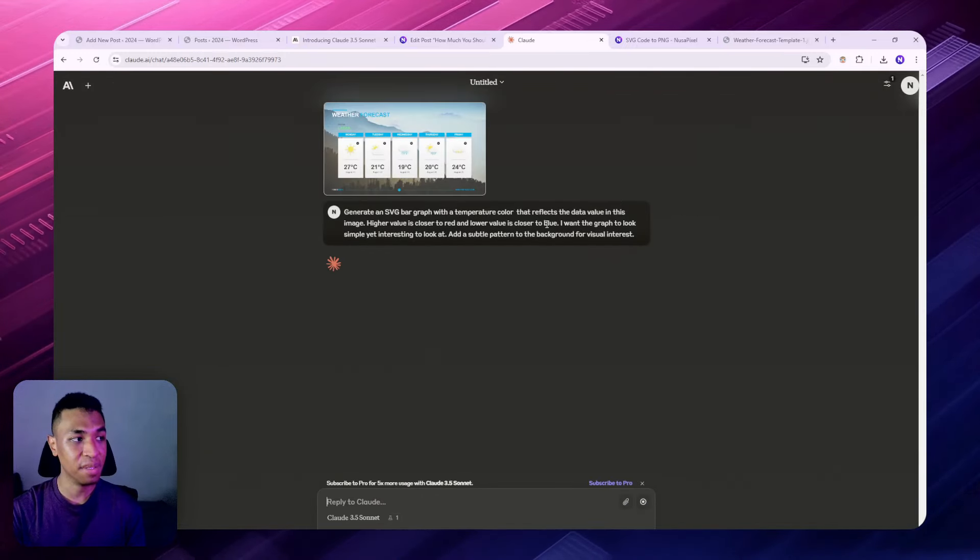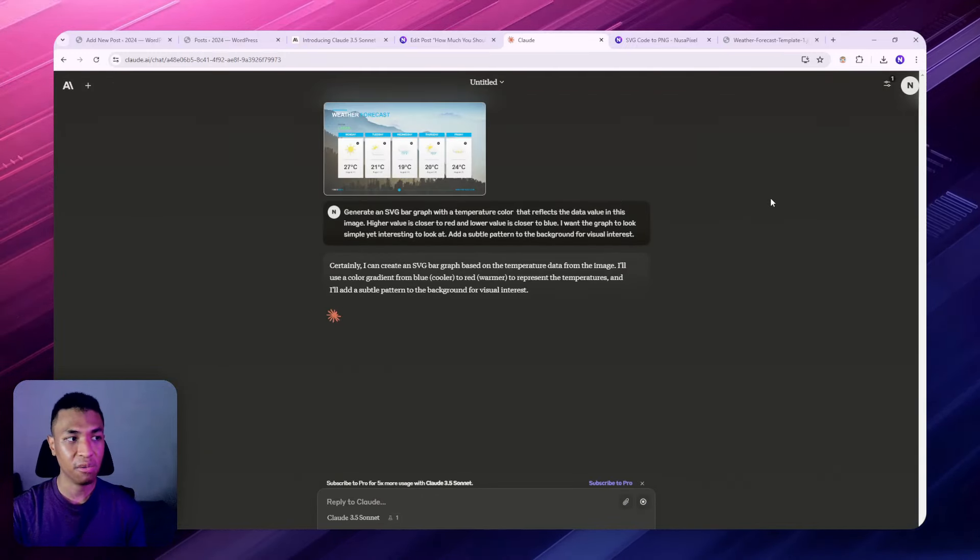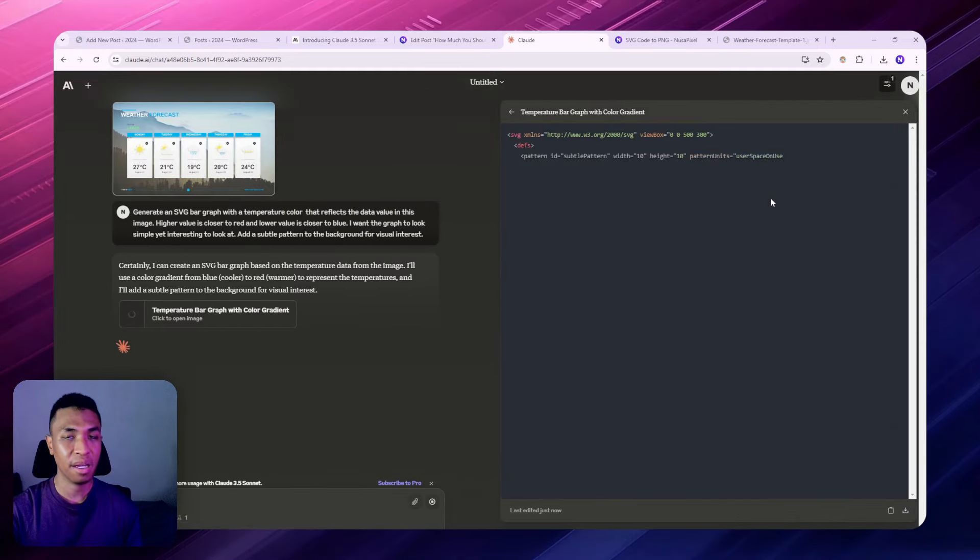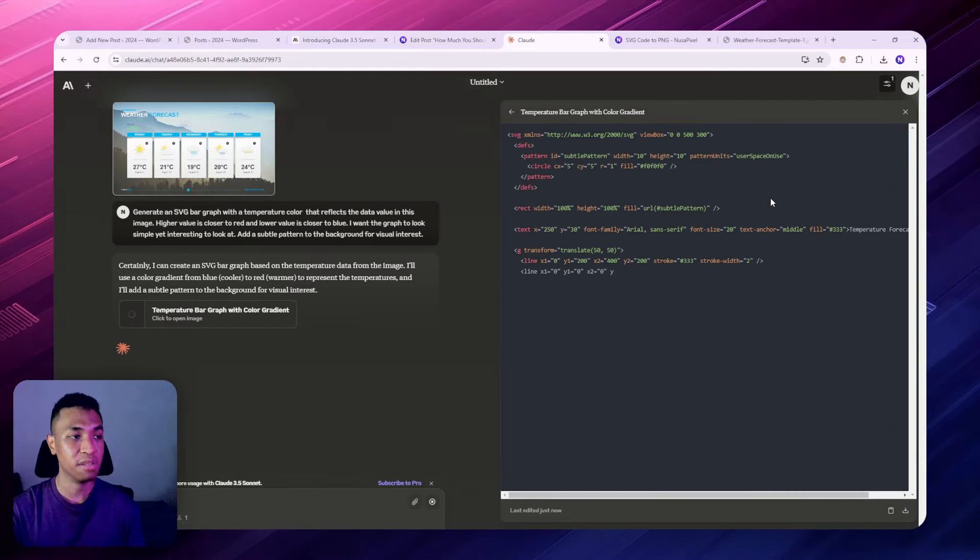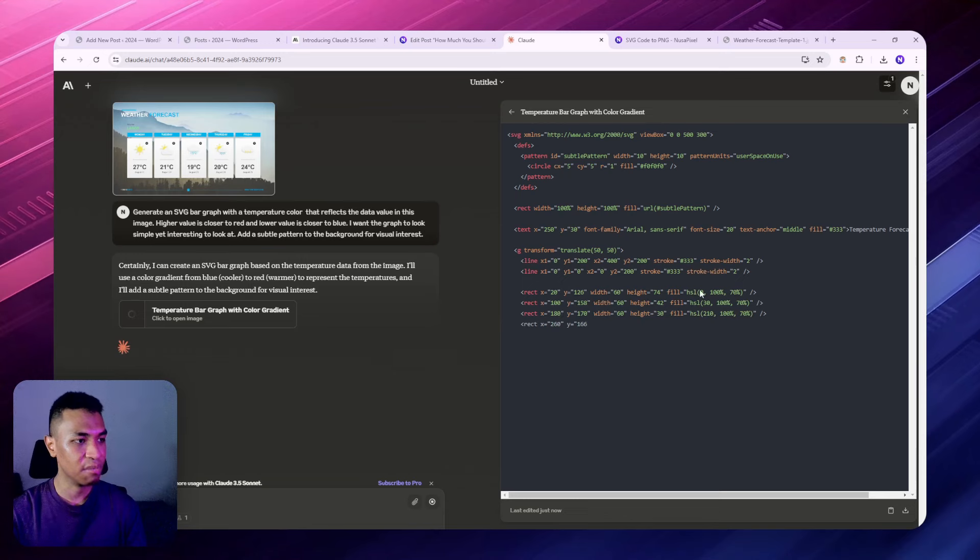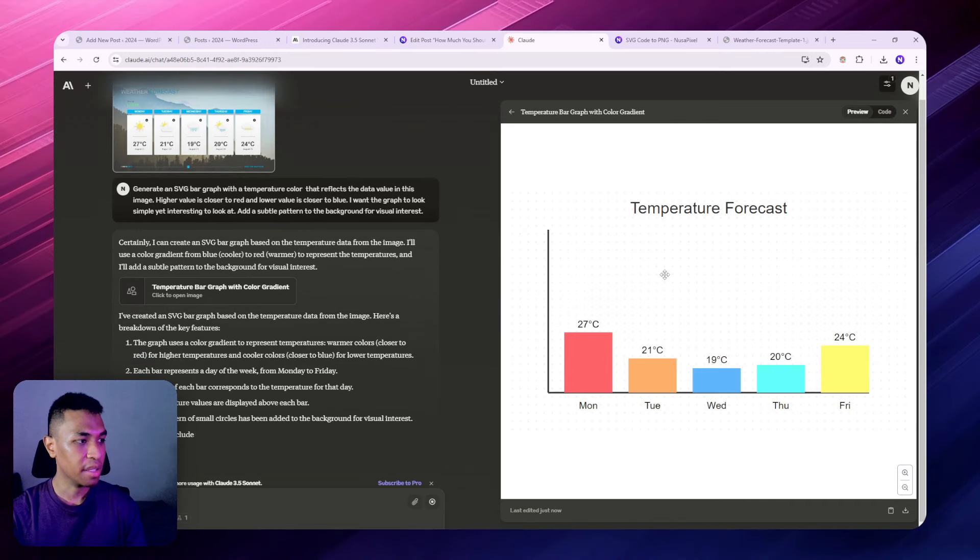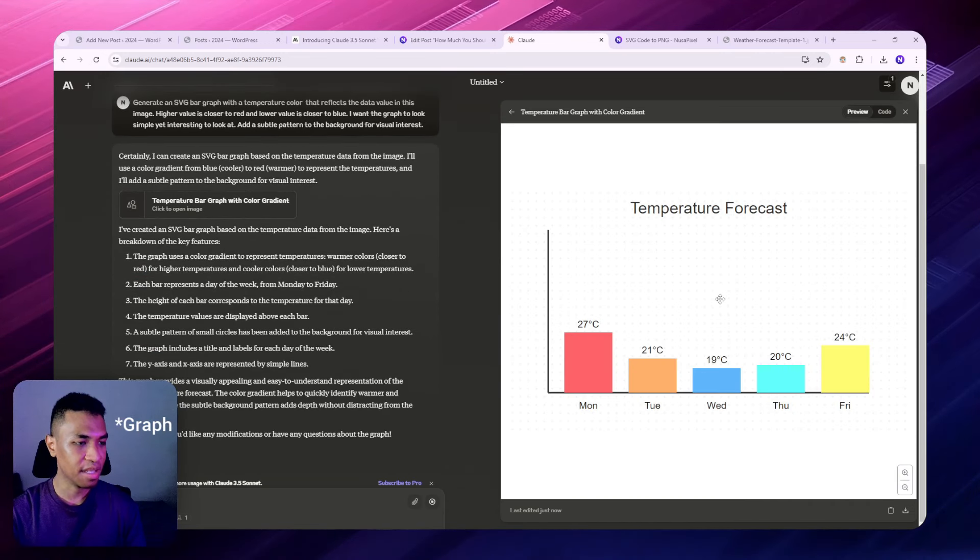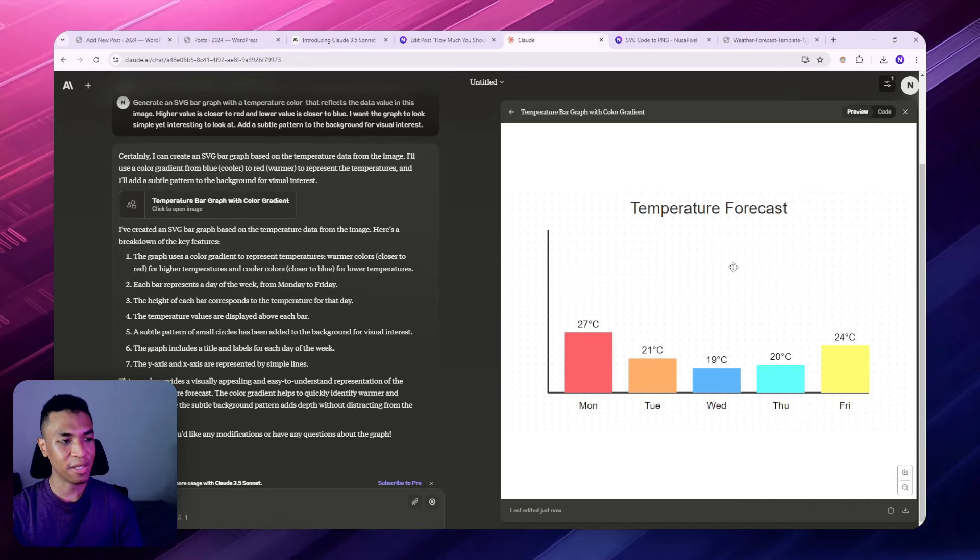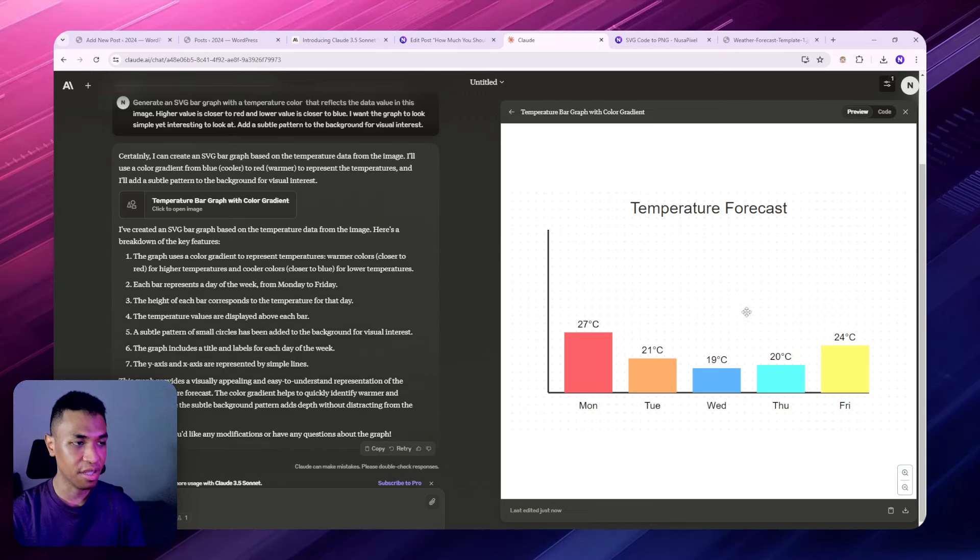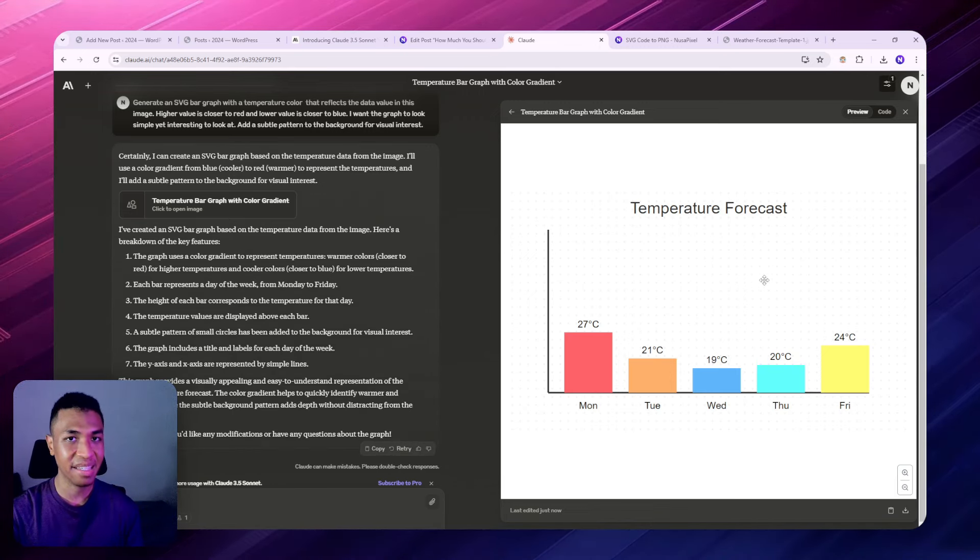After that, let's click this one and this AI will create an SVG graph. Then we can convert that SVG file into a regular format like PNG or JPEG. Now we have this new data. This is not exactly what I was looking for, but I think this is good enough. You can always fine-tune the prompt to get the exact content that you want.